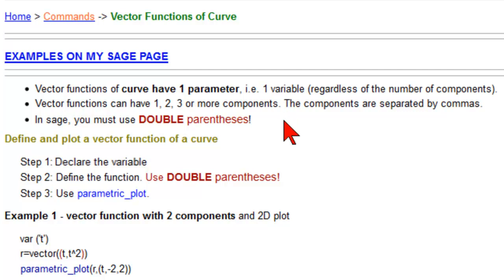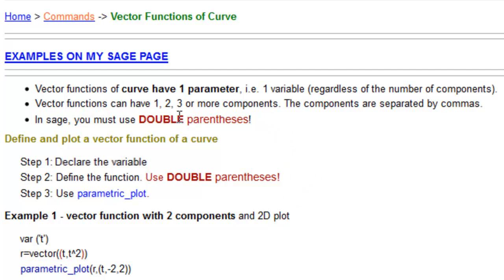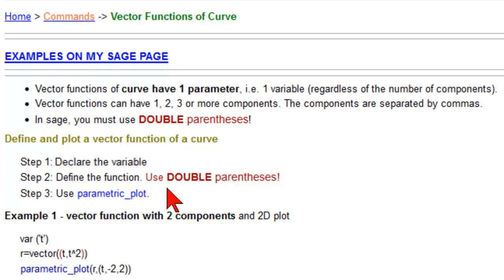And the key thing, notice that I repeat this twice with big letters because I always forget, is that you must use double parentheses to define the vector function. What are the steps? Declare your variable, define the function, use double parentheses, and then use parametric plot to plot it.